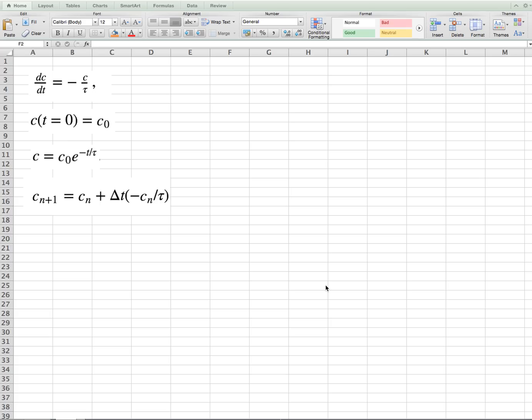The example that we'll use is the radioactive decay problem, where we have a concentration of an isotope changing in time, dc/dt equals minus c over tau, where tau is a time constant. And the goal is to find the concentration as a function of time, and we'll do that numerically.